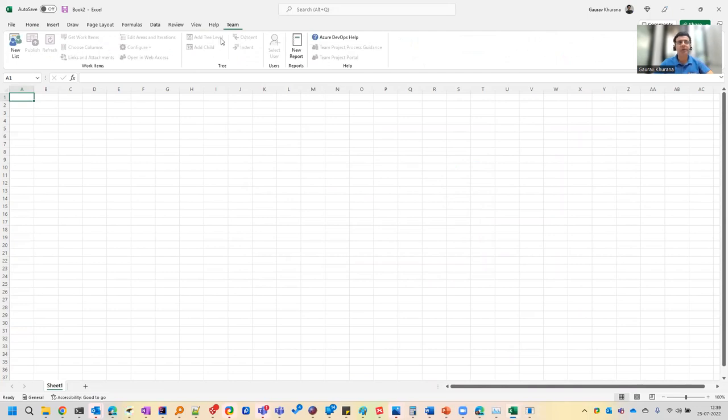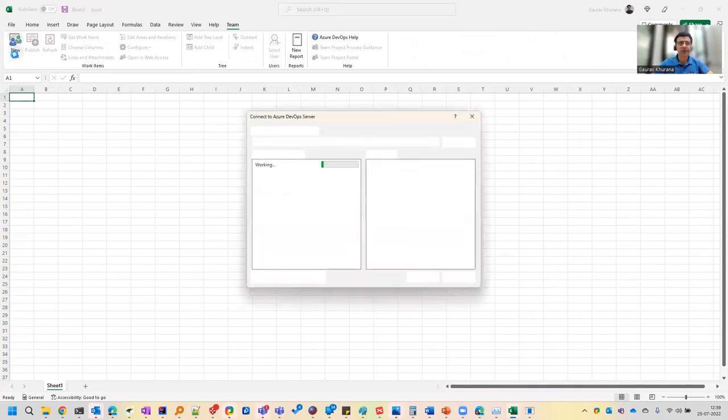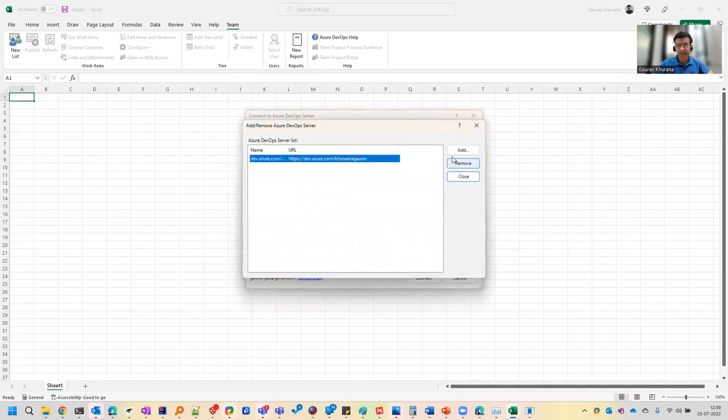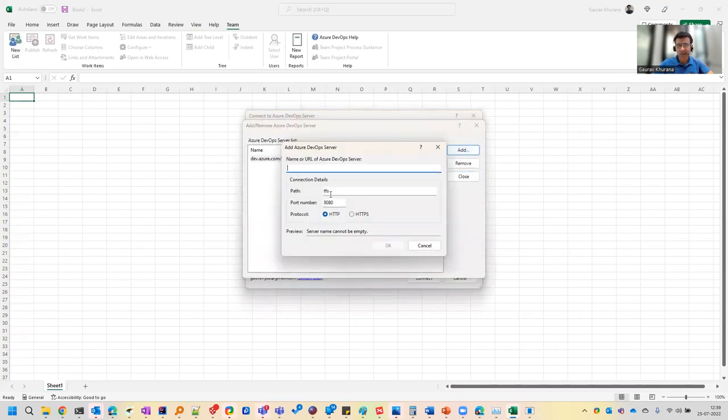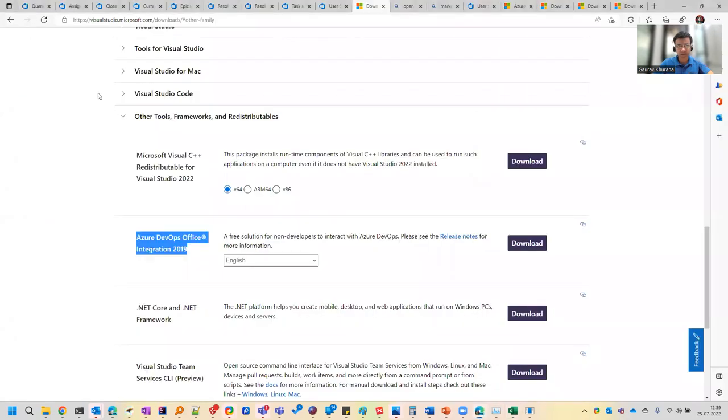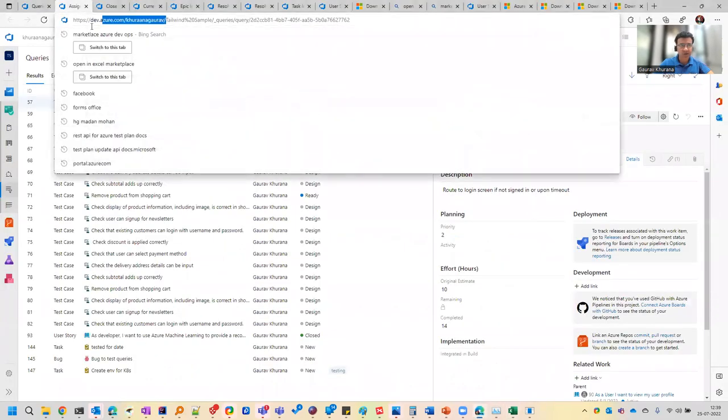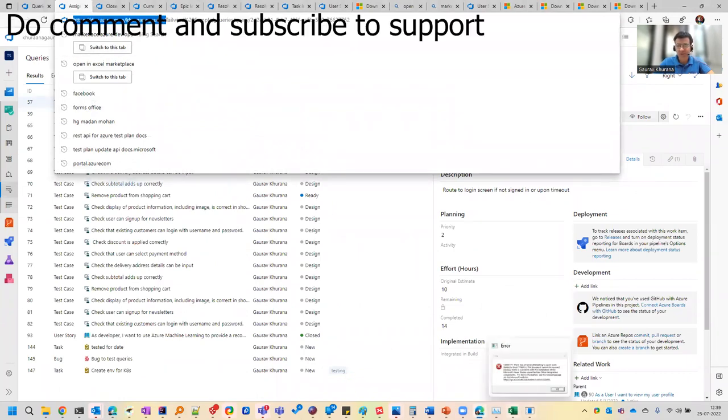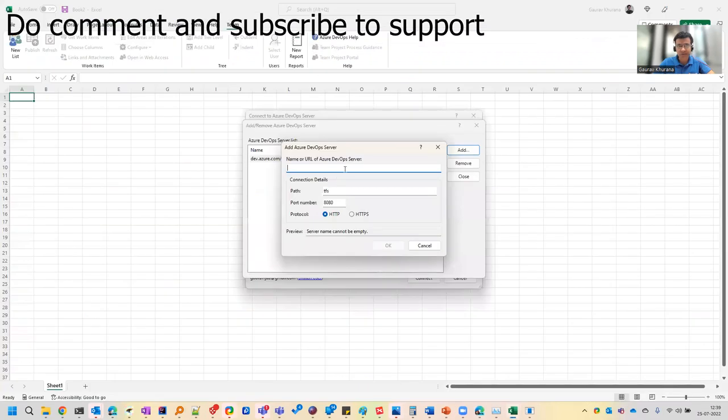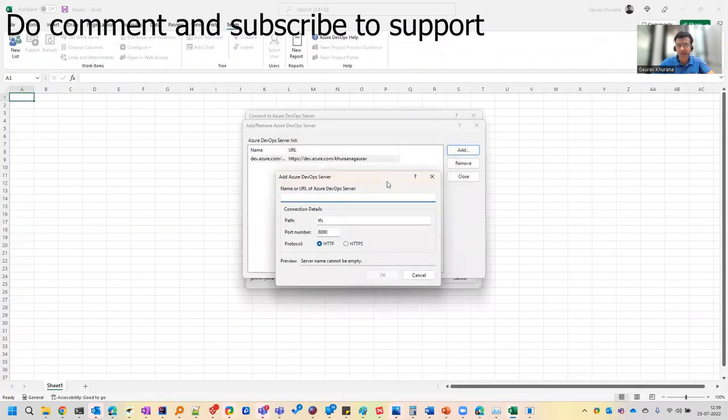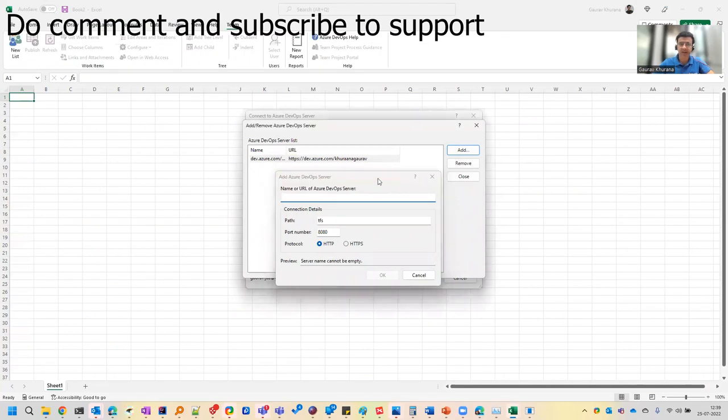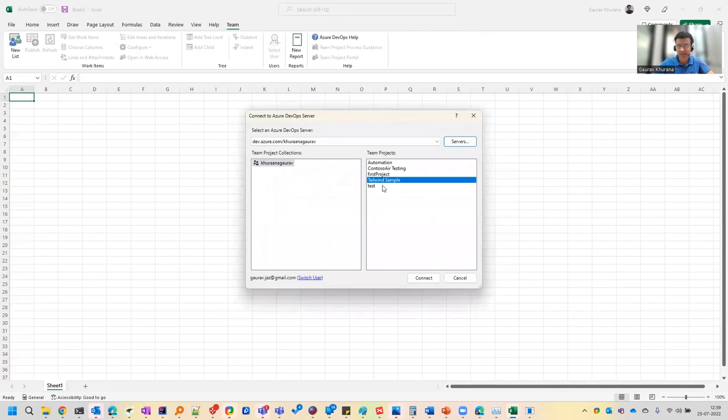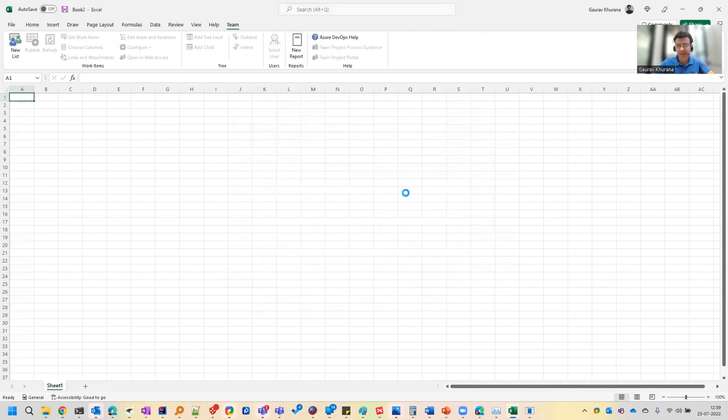And once you come to this, click on this new list and I have added this earlier, but you can add the server. And how you will add the server is like here till here is your organization. As we have discussed in the previous videos. And it will ask you which project you want. So since I have already added it, it will ask you to log in as well. So I have given my email ID and then it has downloaded this. So I already have the server added and I can see that various projects. So let me open this tailwind sample.